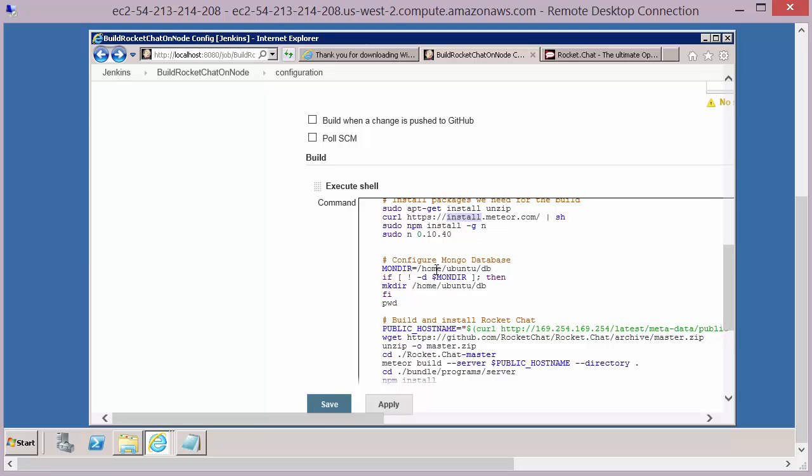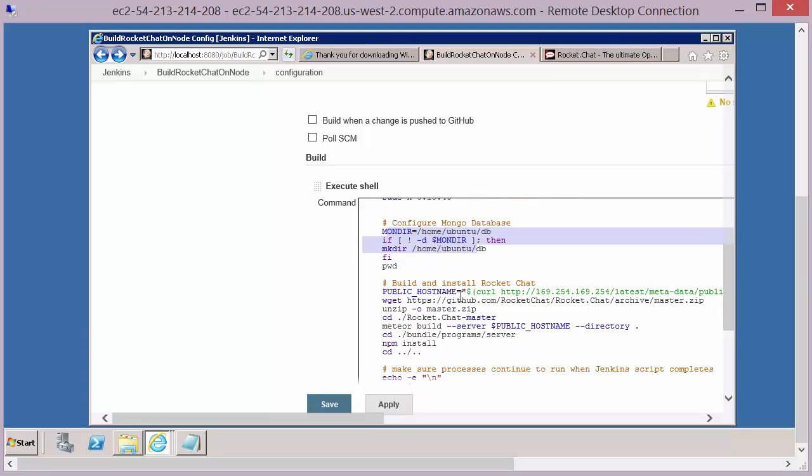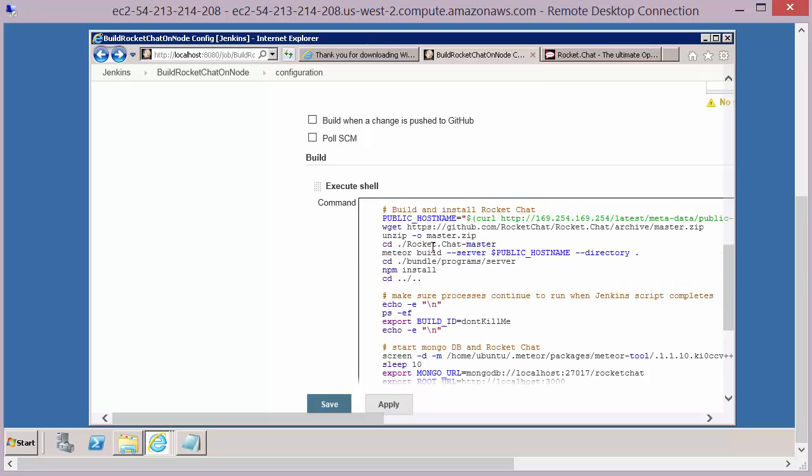This application comes with a database, but we'll need to configure that and get that set up. So this defines a directory where the database will be installed. And then we run all the commands that will do the build and the install of the application.